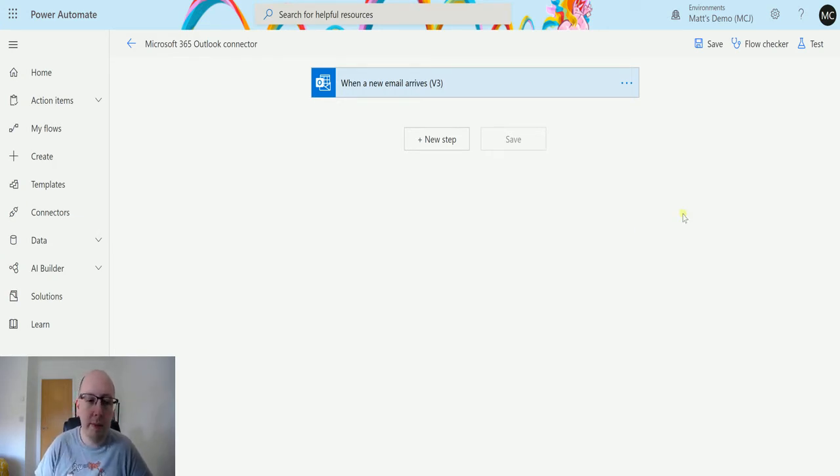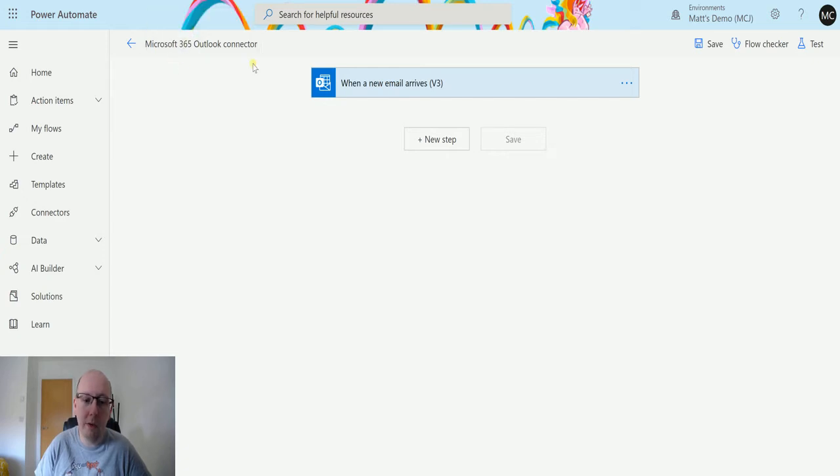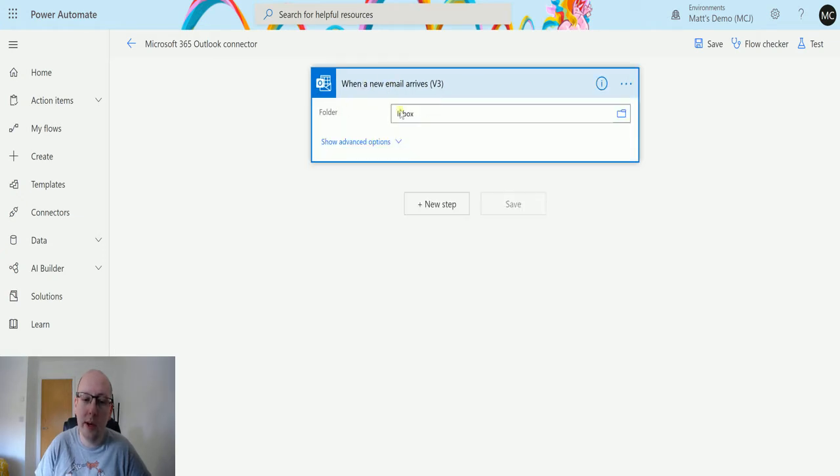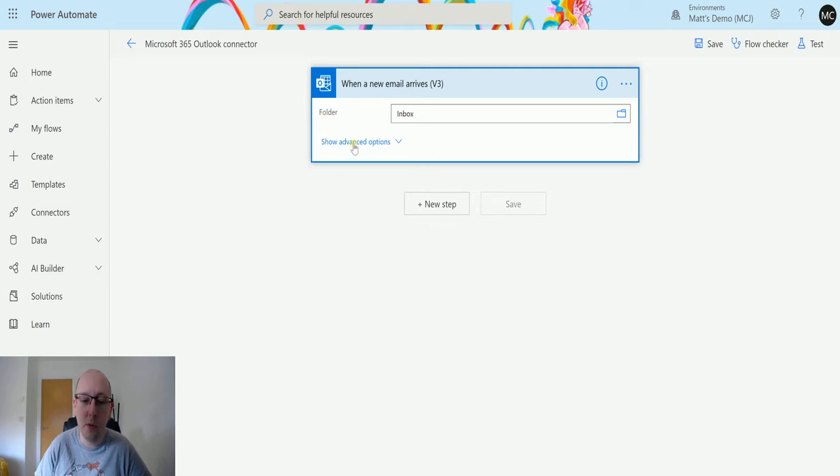So in Power Automate here, I have a Microsoft 365 Outlook connector flow and I've got a trigger for my Microsoft 365 Outlook connector which is when a new email arrives v3. We're just triggering this really simple - it's just going to be when it drops into my mailbox.